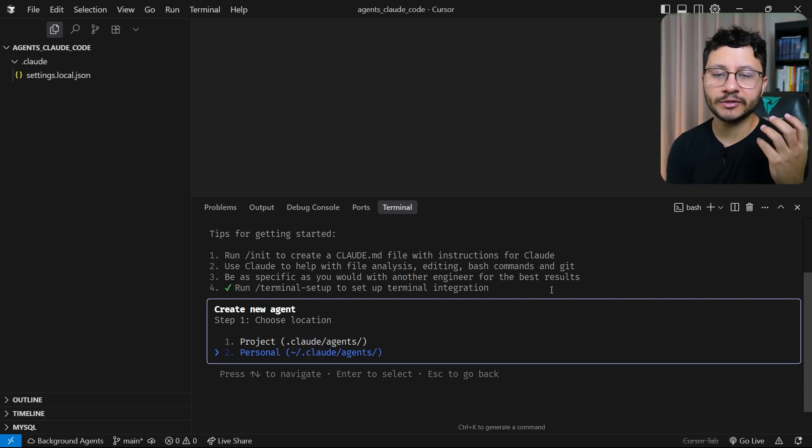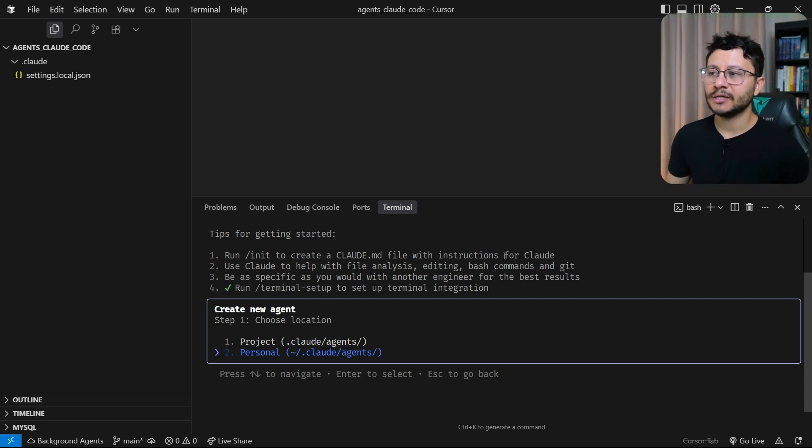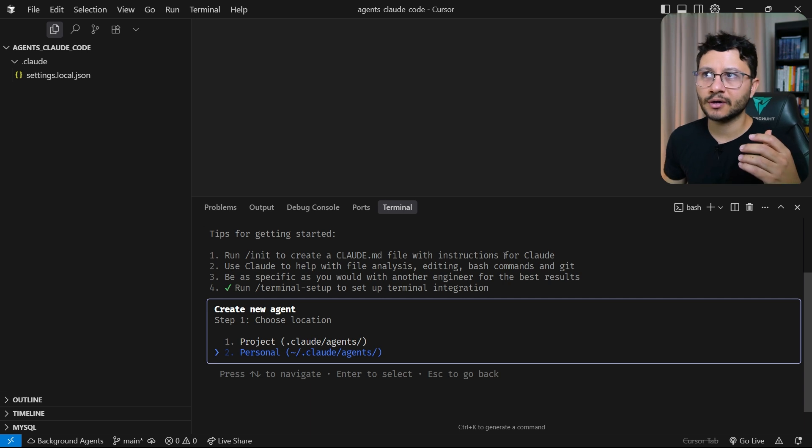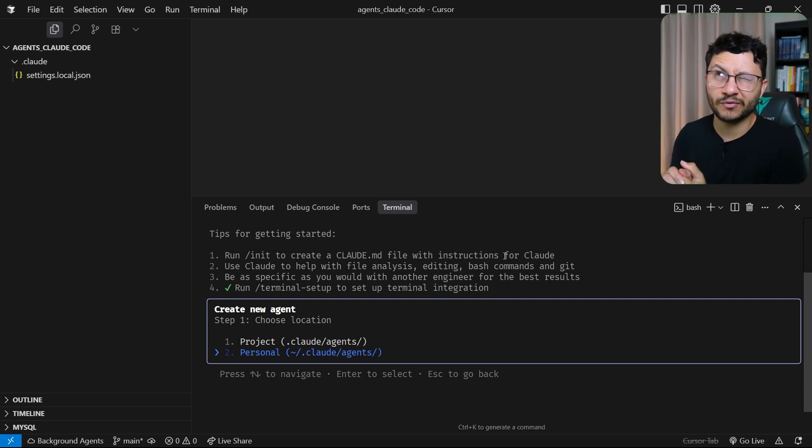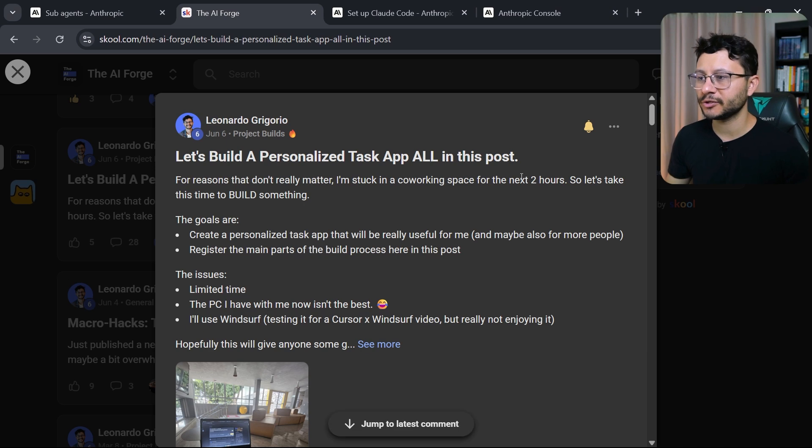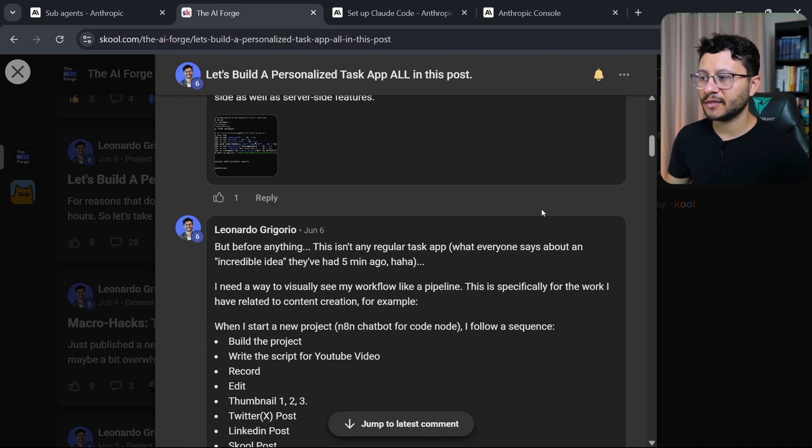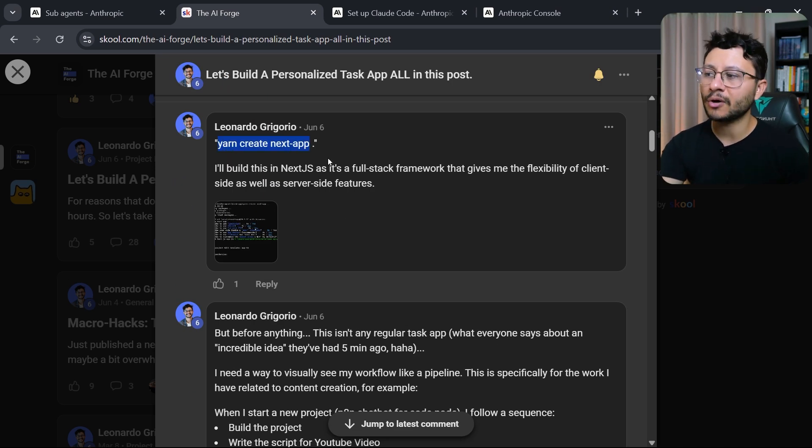Because usually every time I ask it to create a NextJS app, it just goes with not the recent version but like the 14.4 I believe. I always prefer to use the latest version and that's why most of the time I just go with actually typing all these commands on my own.